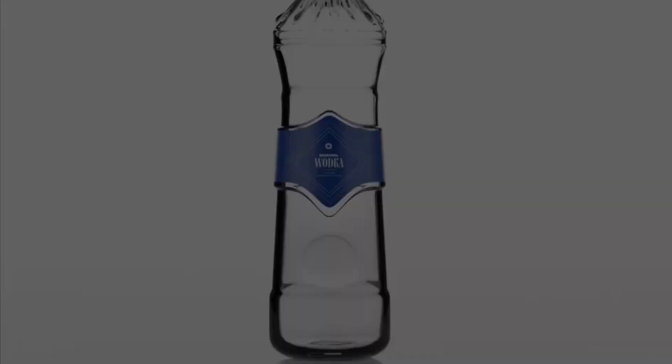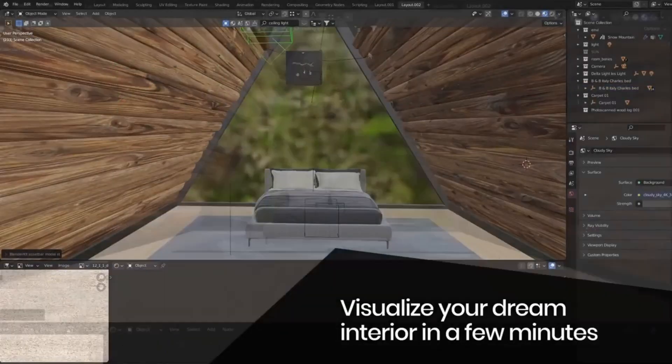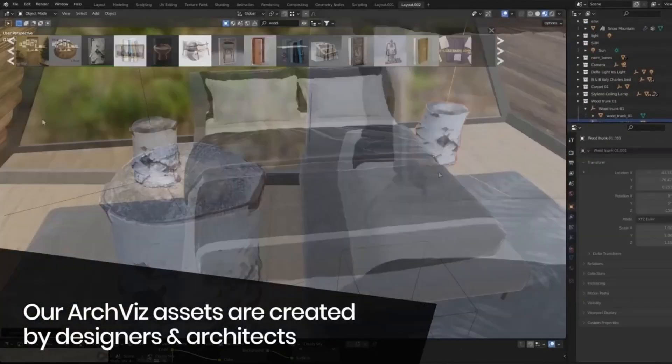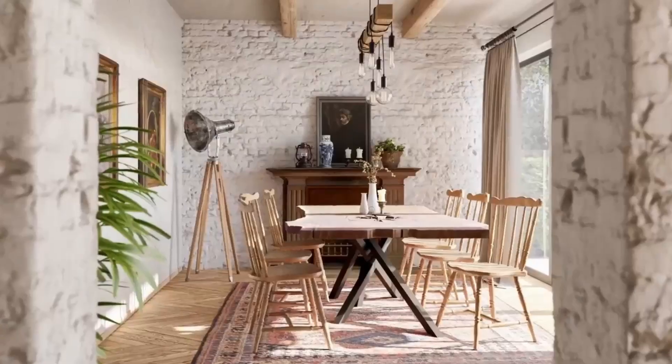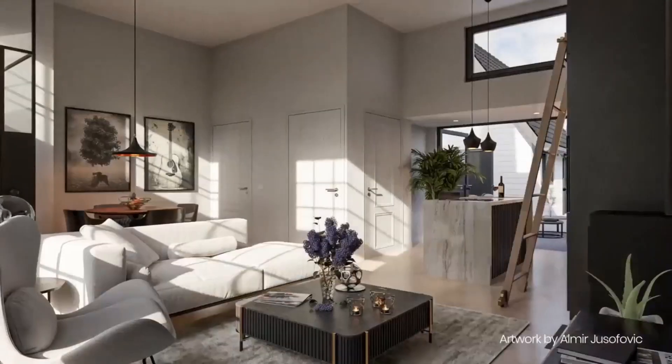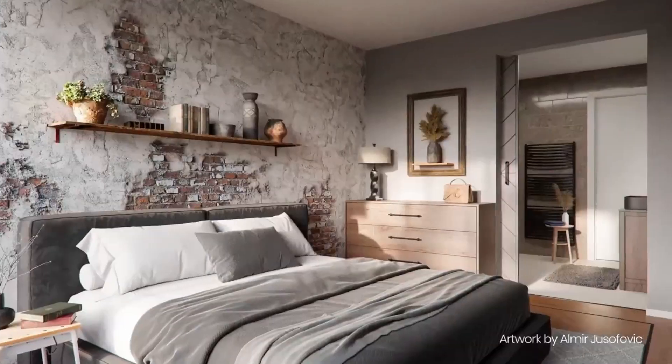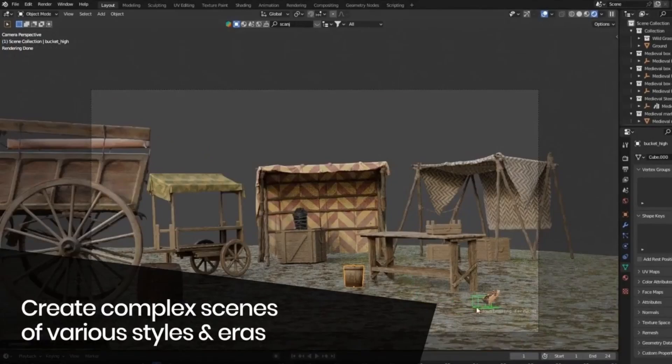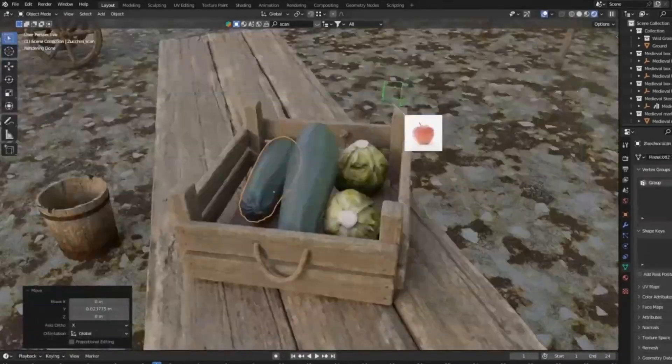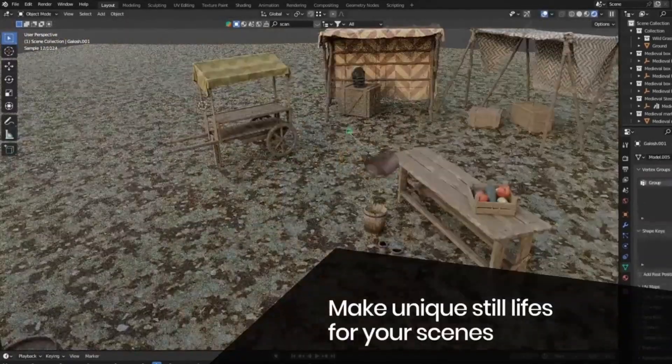Blender Kit is constantly updated with new 3D assets, so you'll never run out of fresh materials. And the cherry on top? You can upload your 3D assets, share your work with the world, and even earn from it. So what are you waiting for?